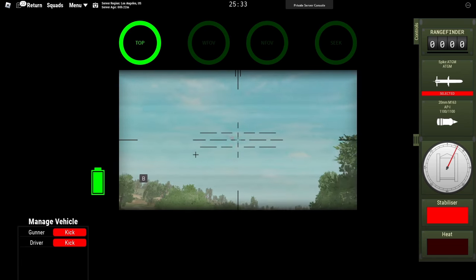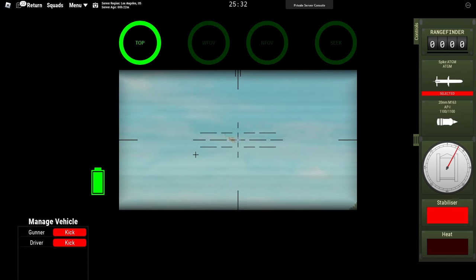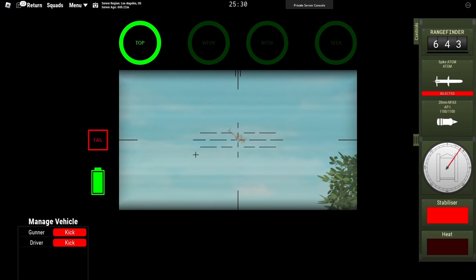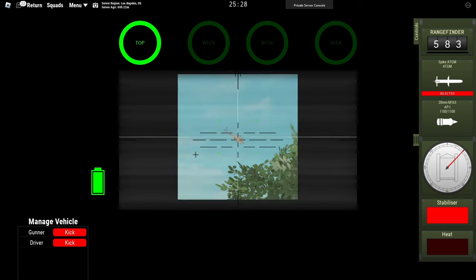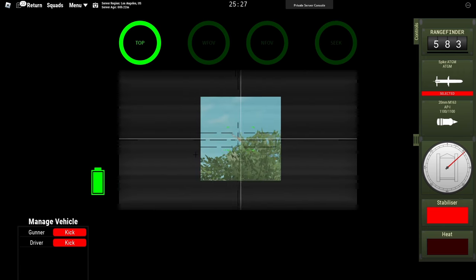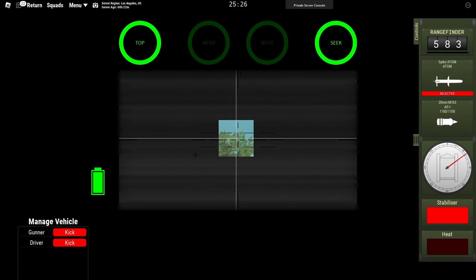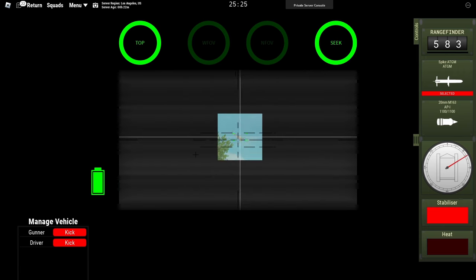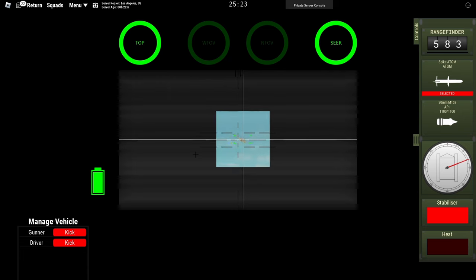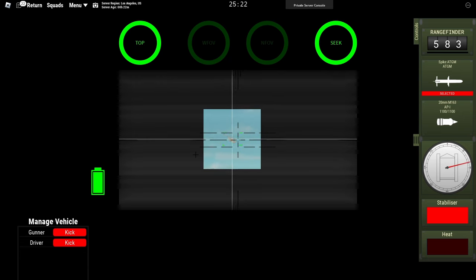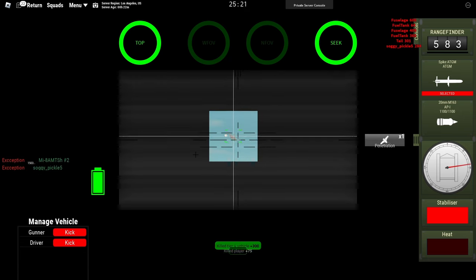Select Spike ATGM, hover your crosshair over the helicopter and click V. You have to hold V to maintain the lock. Click F when you are ready to fire.